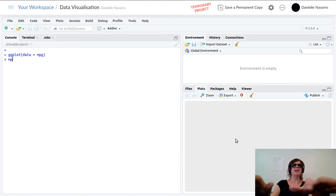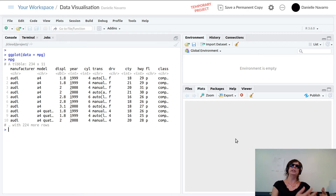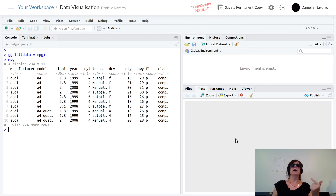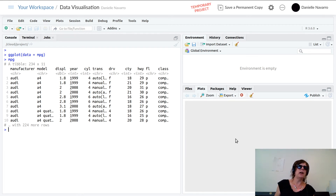Each column in the mpg output is a variable within the mpg data frame. The technical name for this type of object is a tibble — you'll probably hear me talk about tibbles, data frames, and datasets as though they were synonymous. They're not actually synonymous, but for this entire class they will tend to always be the same thing. The mpg tibble has 11 different columns, each of which is a variable. What we want to do is plot some of those variables.